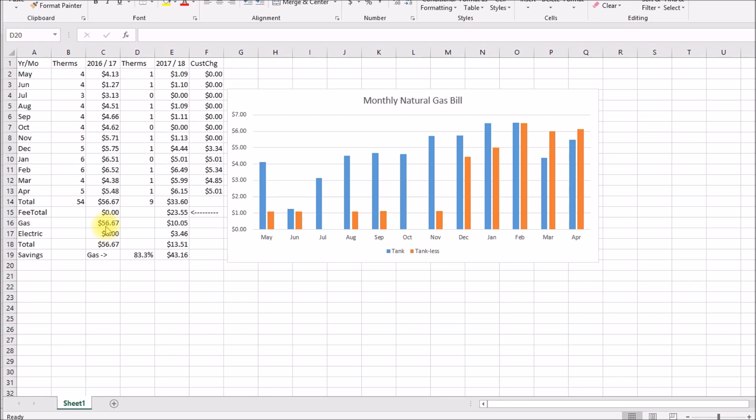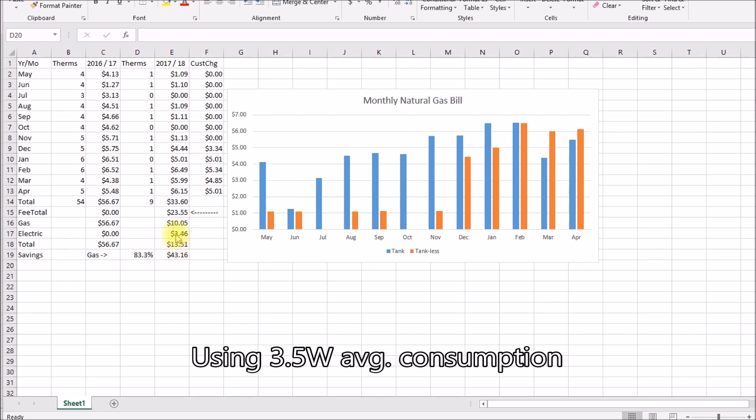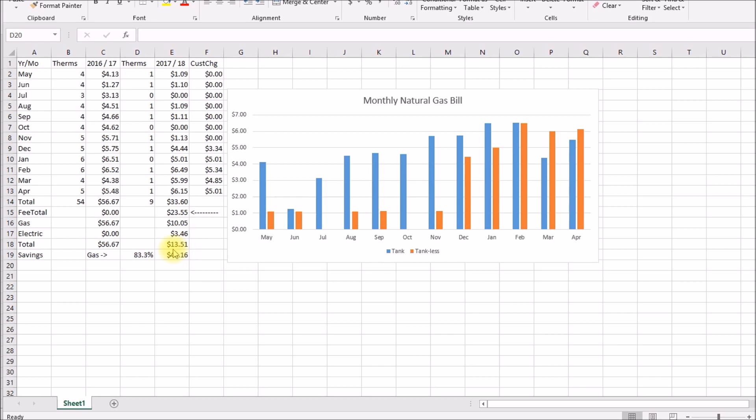And then the tankless heater of course requires some electric energy, so the cost for electricity I calculated as three dollars and forty six cents. So the total cost of operating the tankless heater was thirteen dollars and fifty one cents, which is a savings of forty three dollars and sixteen cents. That's pretty much in line with the forty dollars I had estimated last year when I was figuring out the cost.